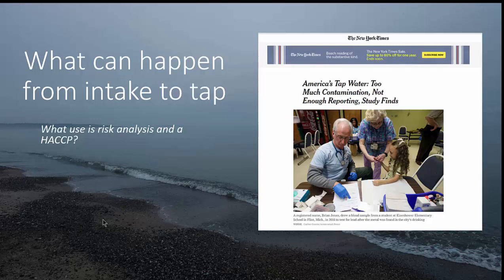Water is our most important food, so it's very important that we protect it from being contaminated when it is produced and distributed to our households. On the right hand side I have taken one of many articles you can find from countries globally about the status and risks of drinking water contamination. Today's video I have labeled 'what can happen from intake point to tap.' I'll go through briefly how to make a risk analysis, and in the end we'll talk a little bit about HACCP.